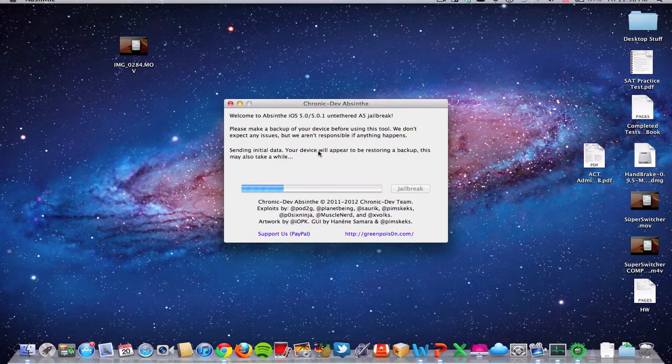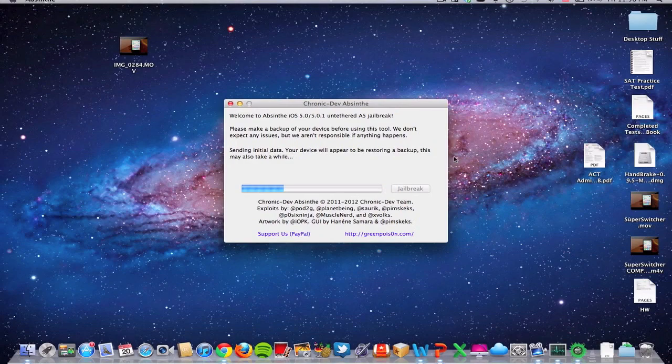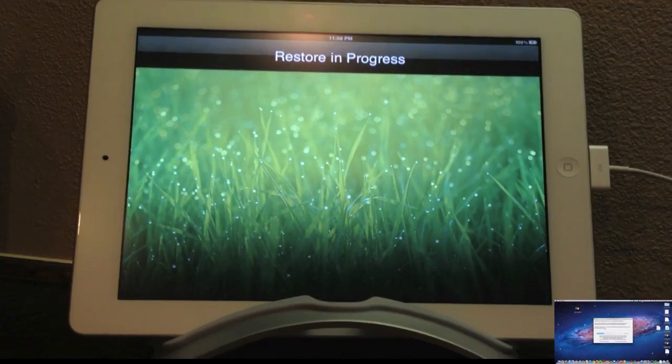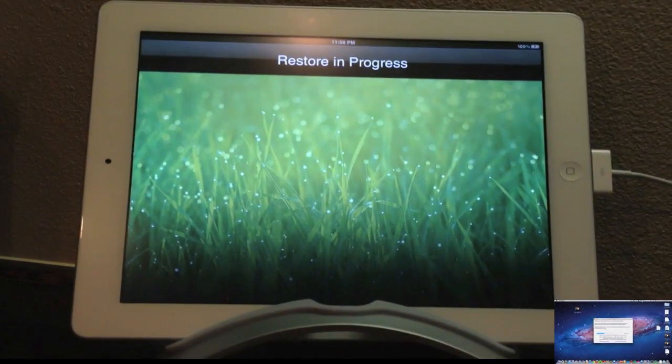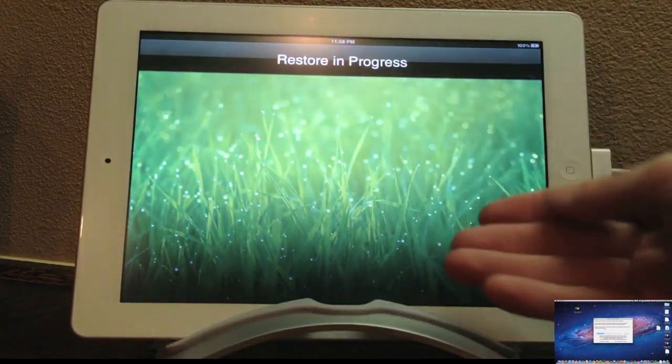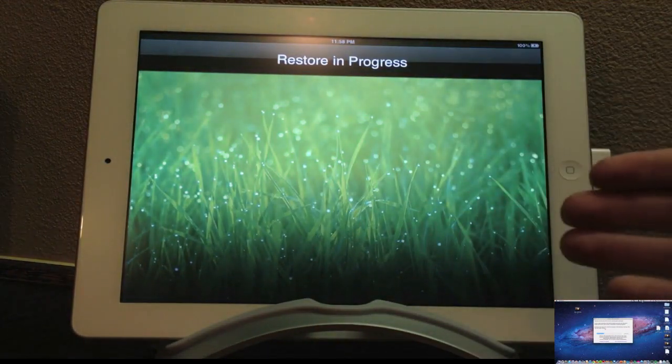So now we're at the next step, which is sending the initial data and your device will apparently look like it's restoring, which, like I said, it mirrors the restore process for whatever reason. So there's the restore in progress screen. No need to fear.